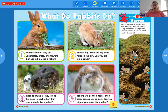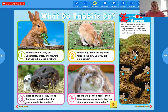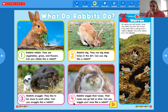Number three in purple says: rabbits snuggle. They like to be close to each other. Can you snuggle like a rabbit? I bet you do, especially around nap time — I bet you like to snuggle up in your bed or with your mom or dad or a lovey. Number four in pink says: rabbits wiggle their noses. Their noses can go fast or slow. Can you wiggle your nose like a rabbit? I'm not very good at it!